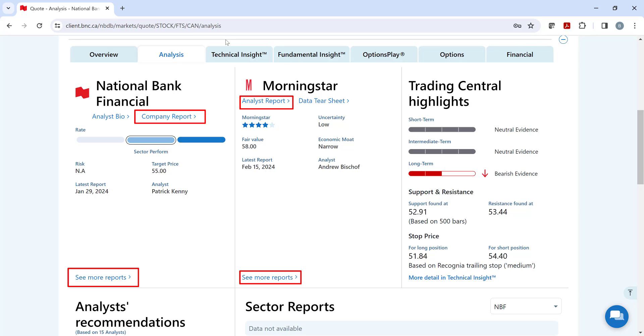I'm going to skip the next three tabs because they also appear in the drop-down menu of the markets heading, and I'll discuss them when we reach that section.